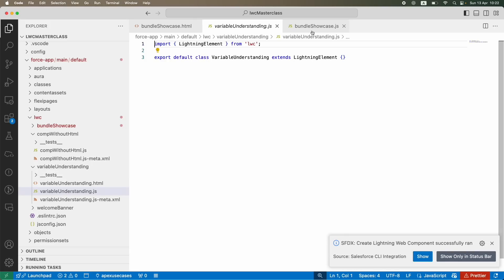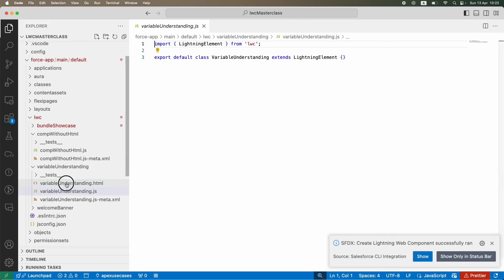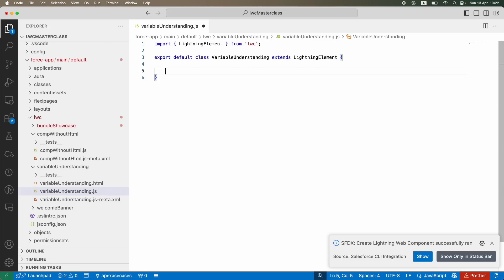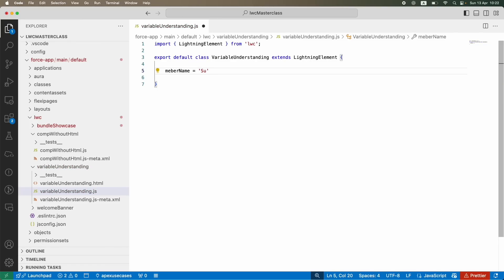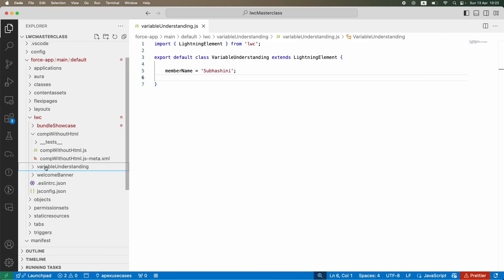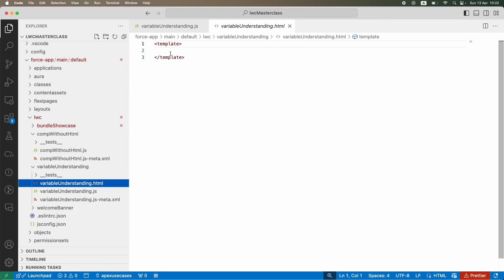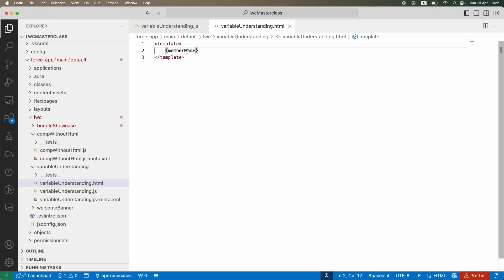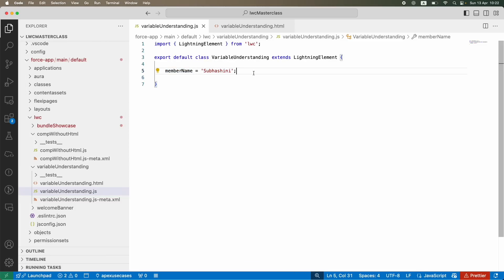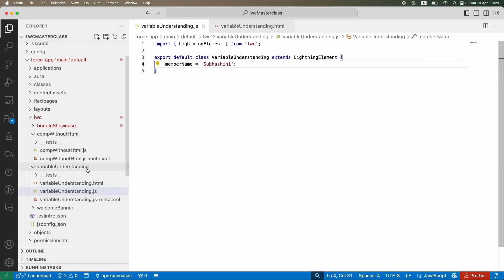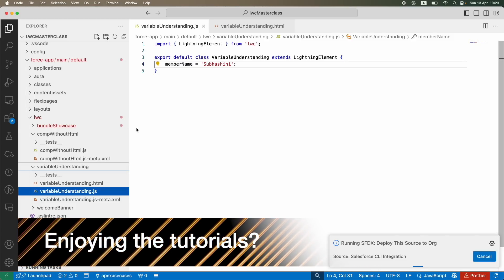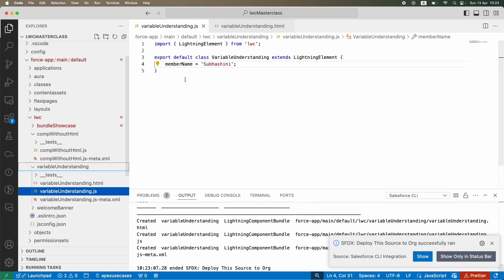Let's create a new Lightning Web Component called 'variable understanding'. Let's remove the boilerplate HTML, and what I want to do is declare a variable. I'm going to say: member name is equal to Subhashini. This is now a private variable — when I say private, it is available locally within the variable understanding LWC component. I can access it in the HTML by creating curly braces and using the name 'member name', and it will automatically evaluate to the value from the JS file, which is Subhashini.